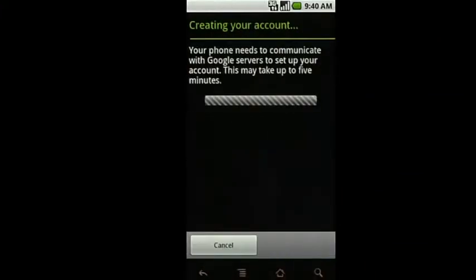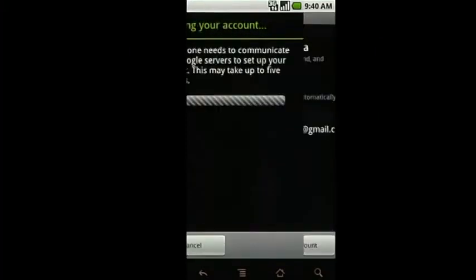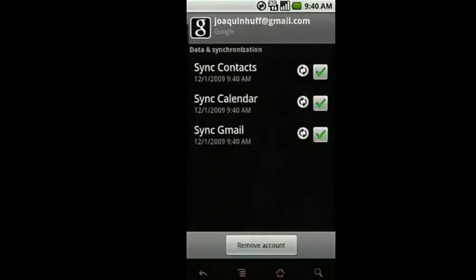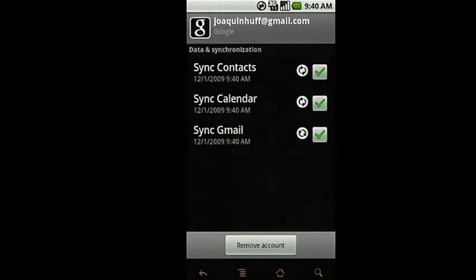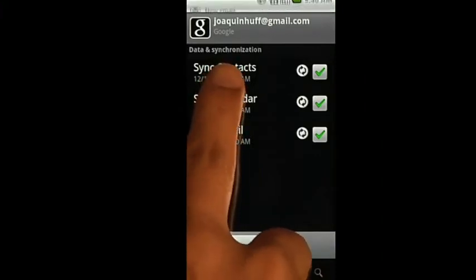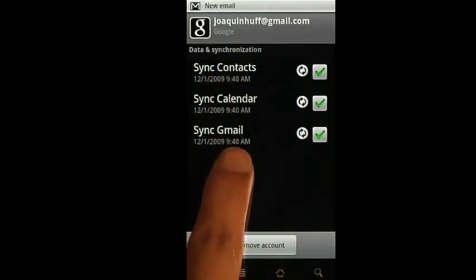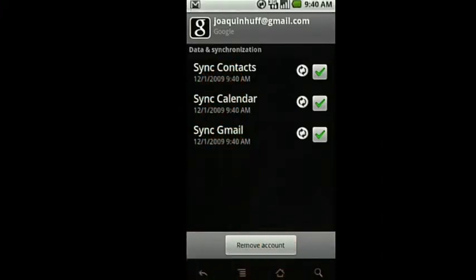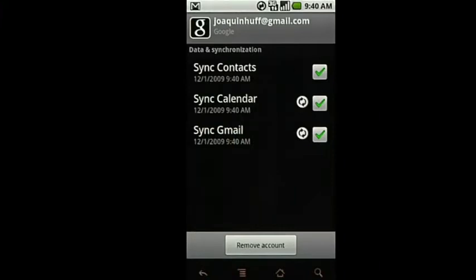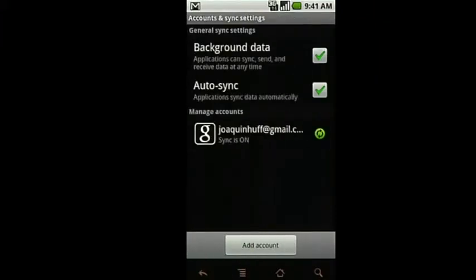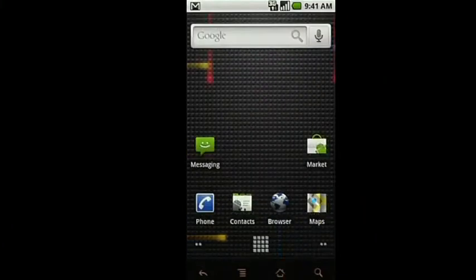After a few minutes, your account is set up and visible in the Account section of Settings. You can select the account to manage the sync settings for Contacts, Calendar, and Gmail. This information will be synchronized with your computer. Return here to add or change accounts, but for now, hit Back, then Home. You're now ready to use your Nexus One.